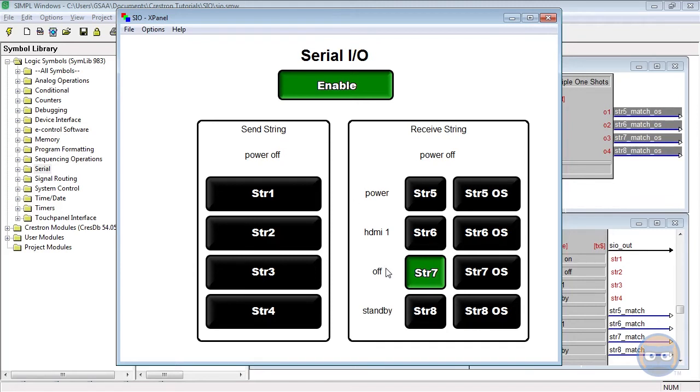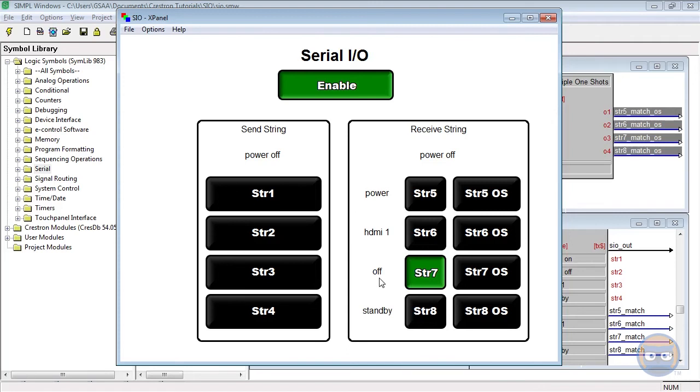So there are a couple things we can take away from this. Number one is a digital output on the S.I.O. will stay high if the last characters of the received string match the string parameter completely. And the second one is that a digital output on the S.I.O. will go high temporarily if the string parameter is contained somewhere inside of the received string.